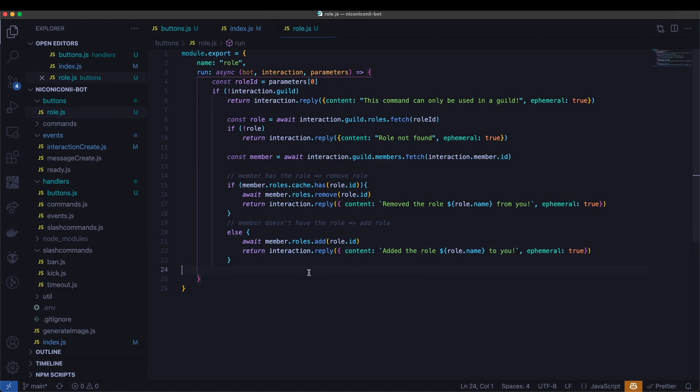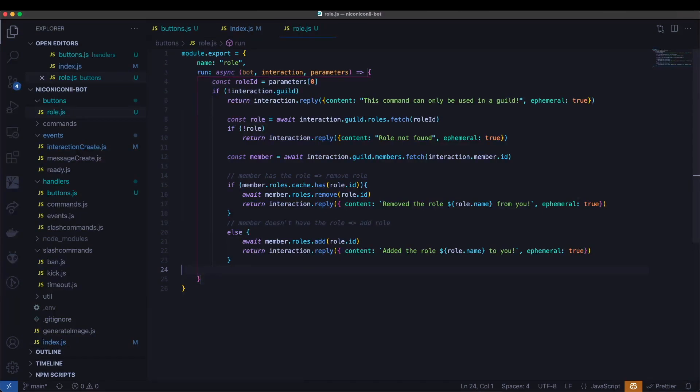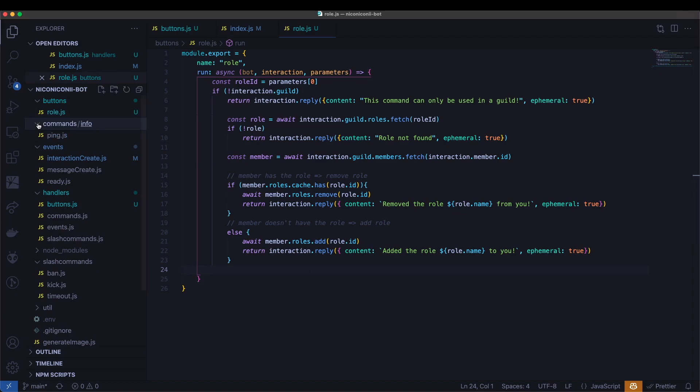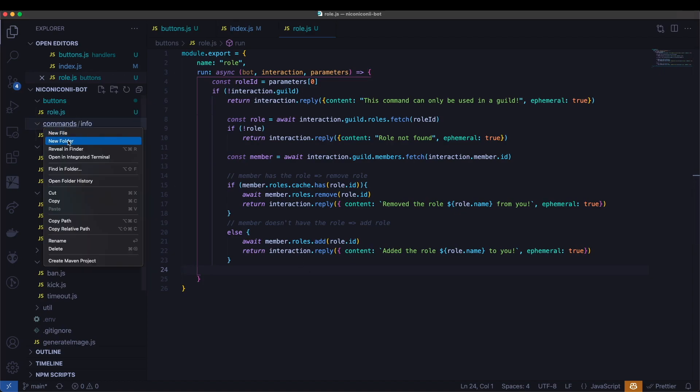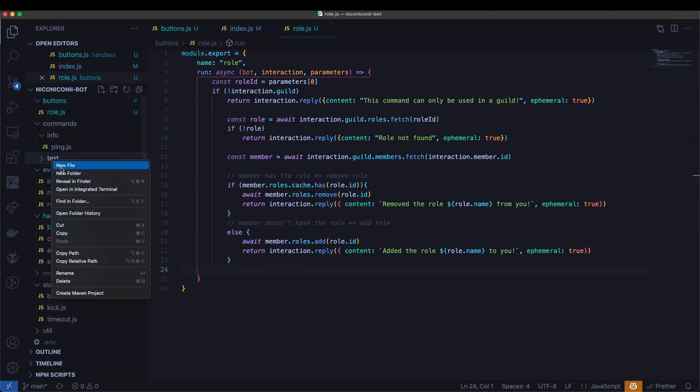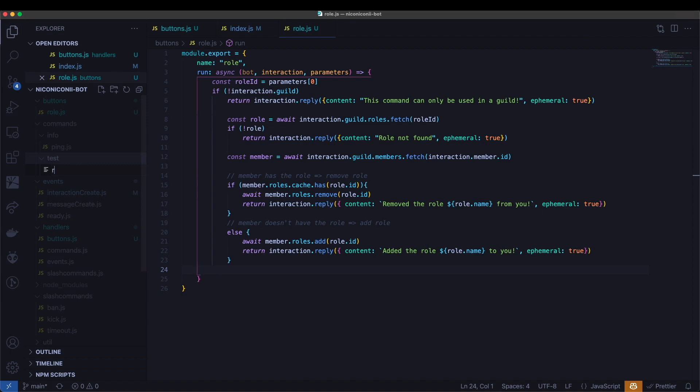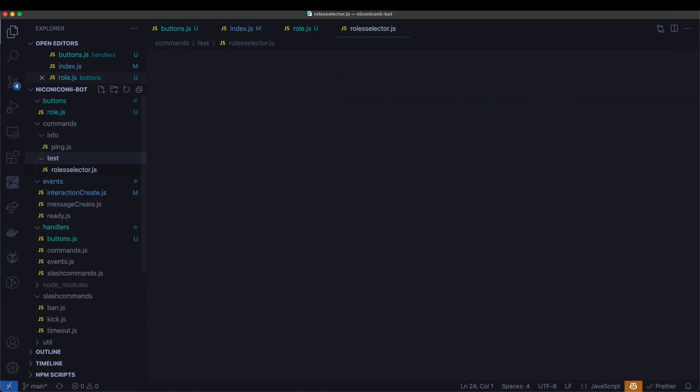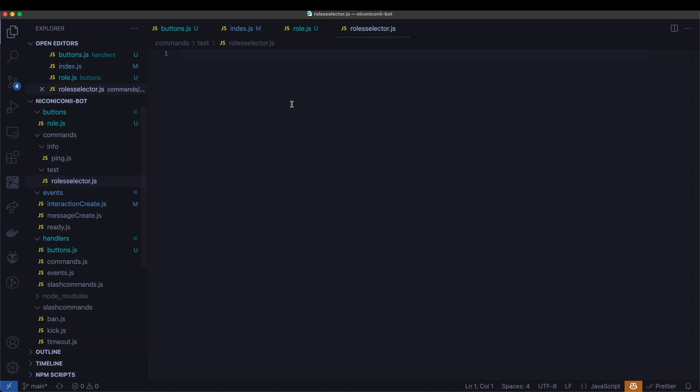This should be our command being finished. Now one more thing that we will need to do in order to test out our buttons is we'll need to actually send a message with these buttons. So we'll go ahead and create an additional command for that. The purpose of the command that we're about to create is not for actually running anything important, but just for the sake of easily creating one of these messages with the buttons. So under commands, I'm going to go ahead and create a new category called test. And I will go ahead and create a new file. We'll call it role selector.